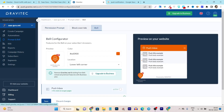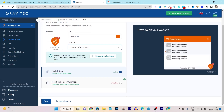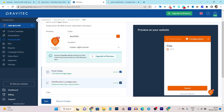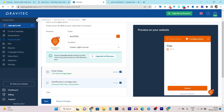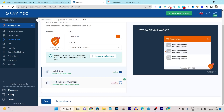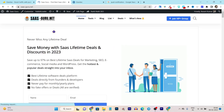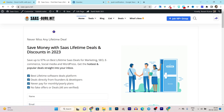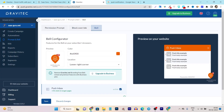Now let's go to the bell settings. It is asking me the bell color and in which part of the website I want to show it. I want to show it on the right corner of the website. I can also activate the notification configurator, which helps users understand how to allow notifications. However, it is a little bit complicated so I will disable it. Let's click Save and reload the website — you can see it is now showing on the right corner.